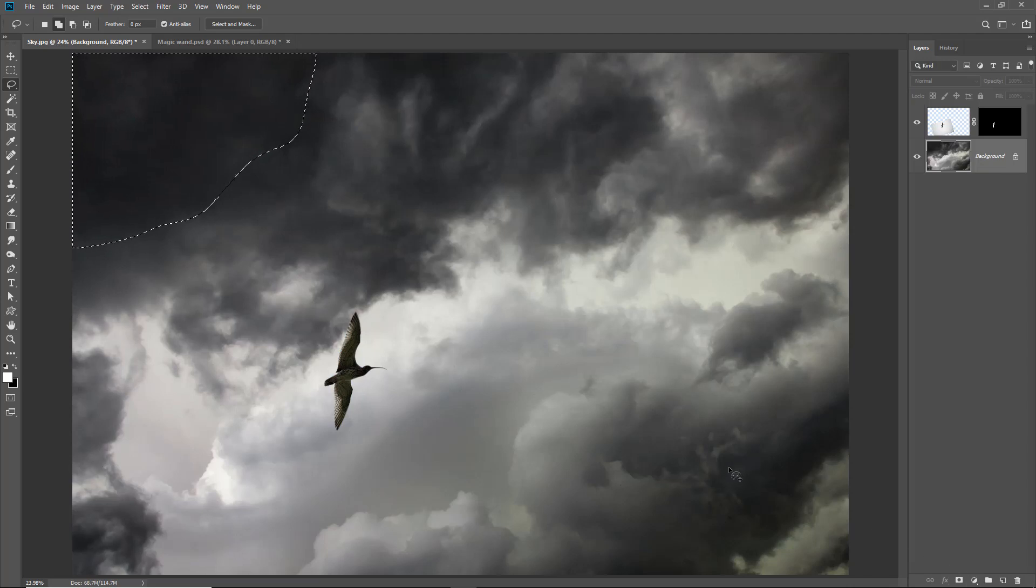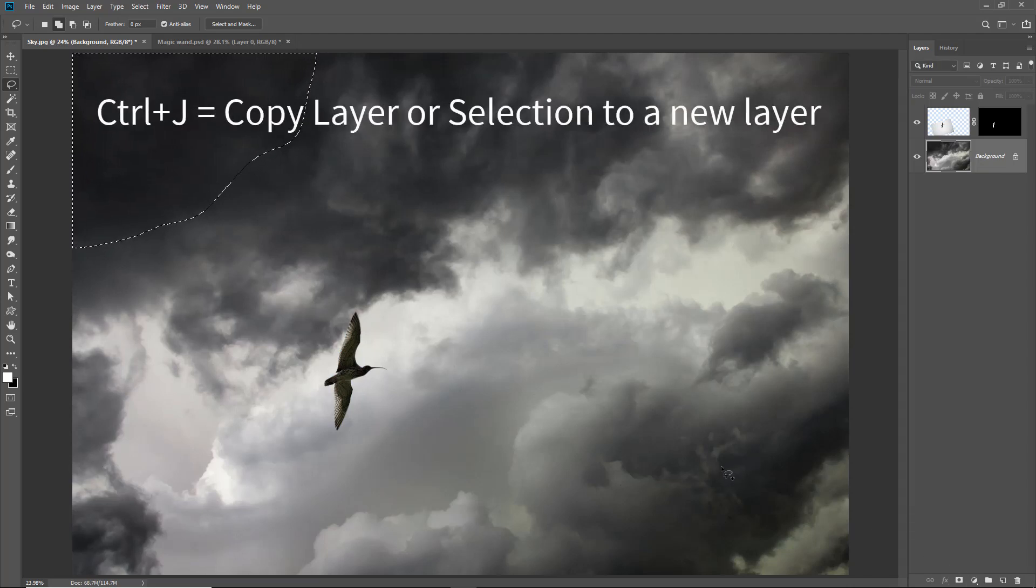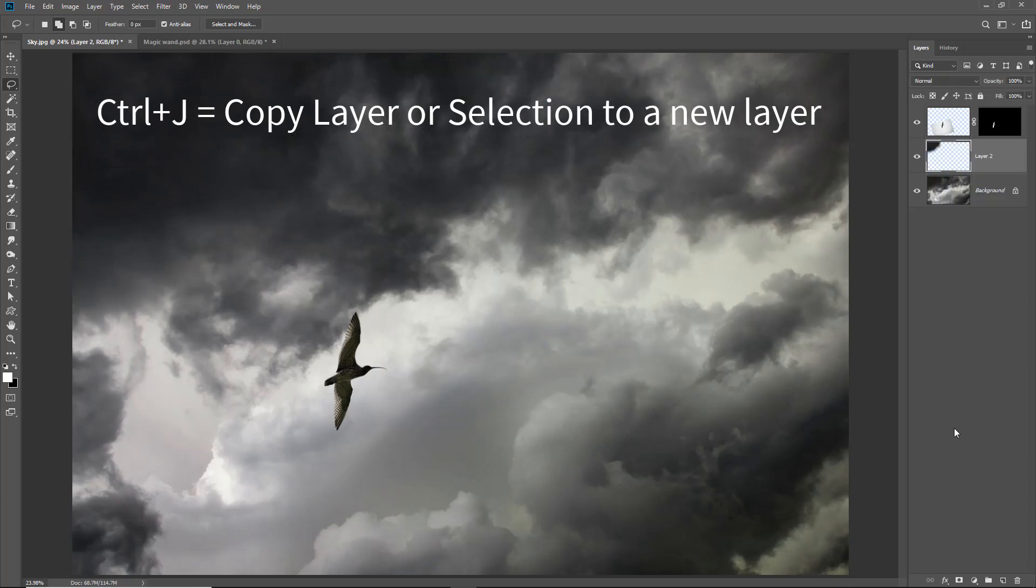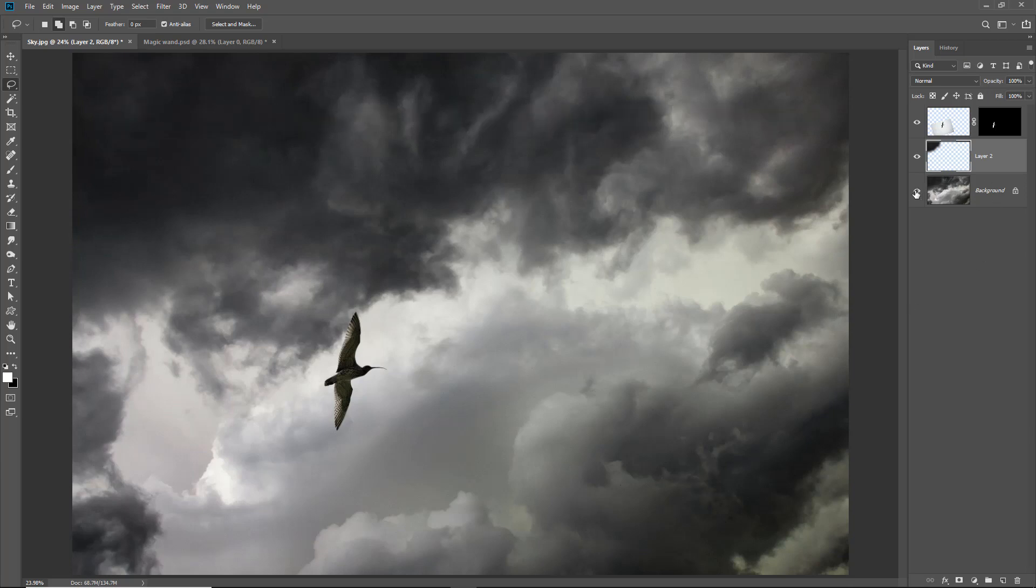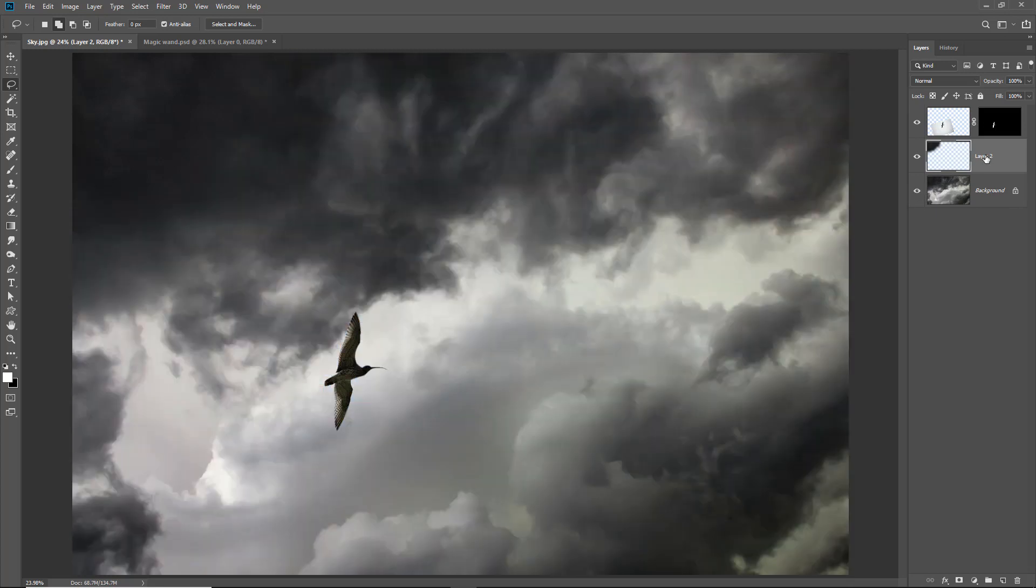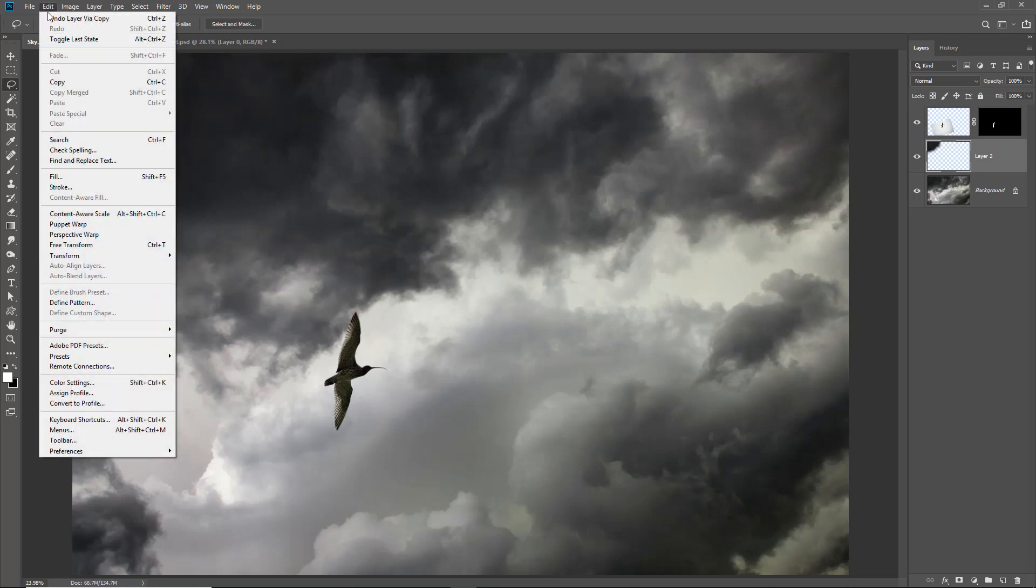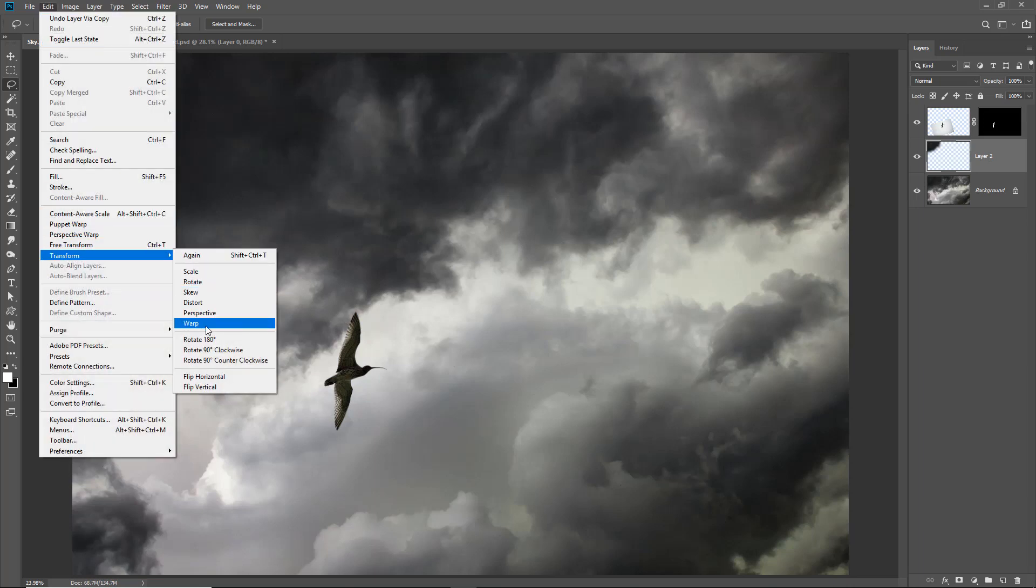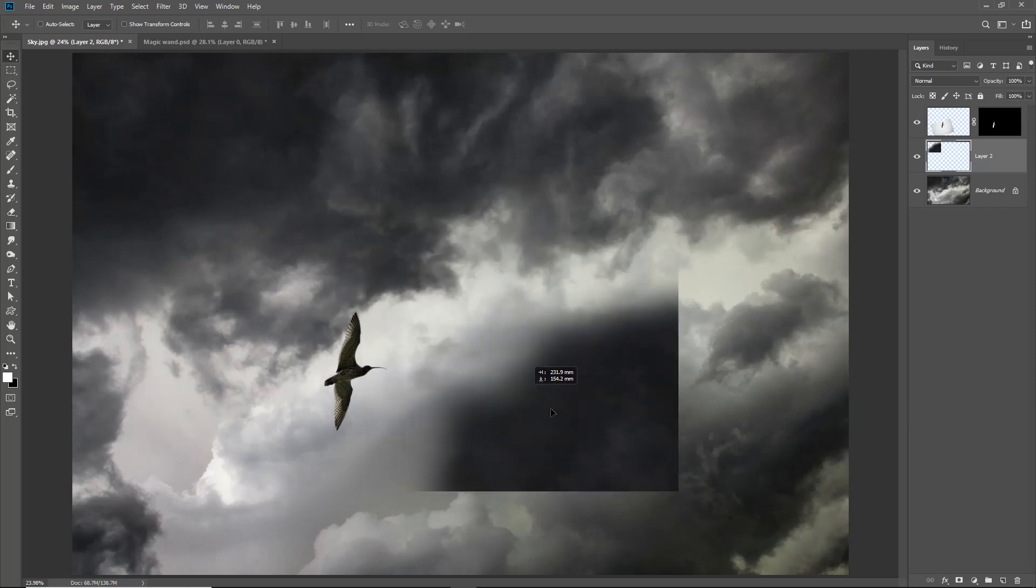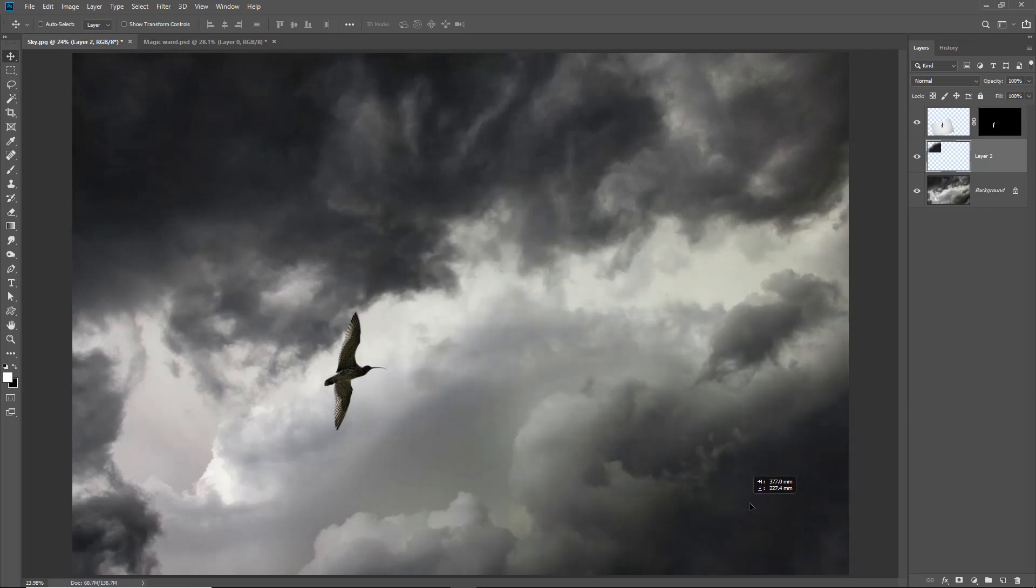So I'm going to copy that to a new layer. Now we can do that up at the top left of the screen. Edit copy edit paste but control J is even quicker and there you can see the patch that I've made and if I turn off my sky there you can see it. So with the patch selected if I go to my edit menu, transform, rotate 180 degrees, pick up the move tool, drag that down the bottom. There we have it. Pretty quick and easy but effective.